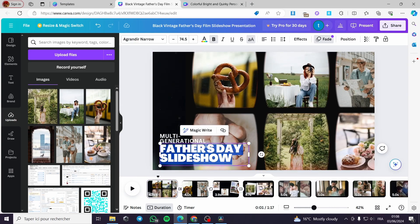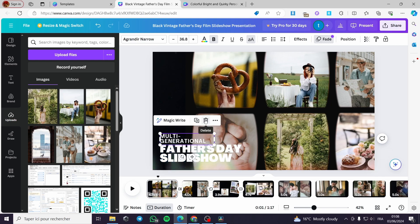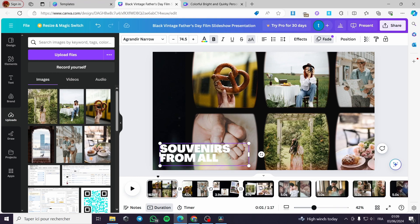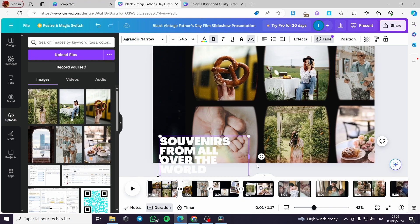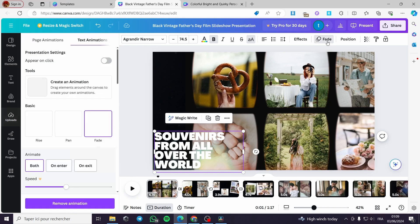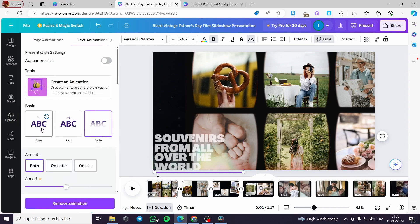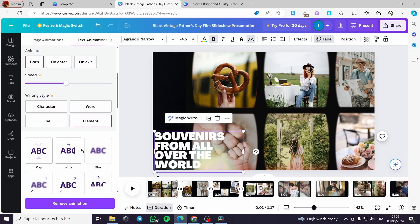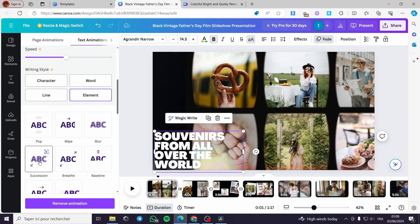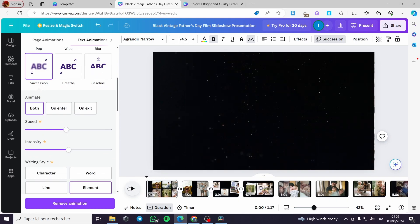Now let's add some text. I am going to put 'Souvenirs from all over the world' and place it here. It already has an animation — a fade animation. You can also choose other animations such as pan rise, pop, wipe, or blur. I am going to choose 'Succession', which looks good.